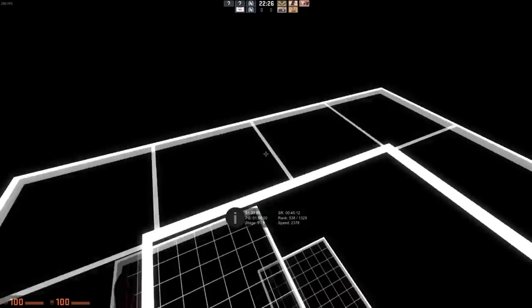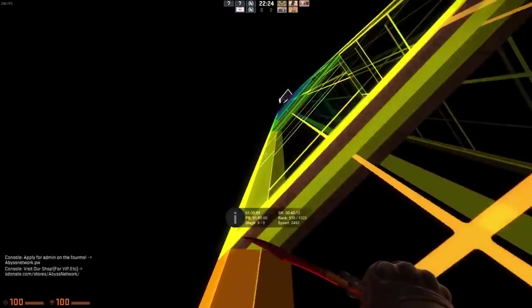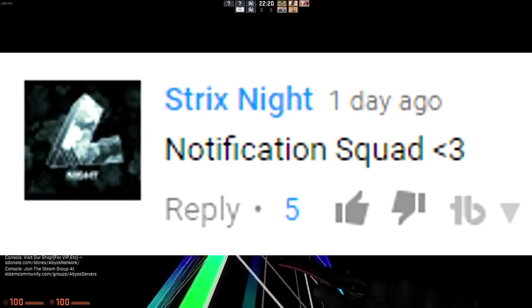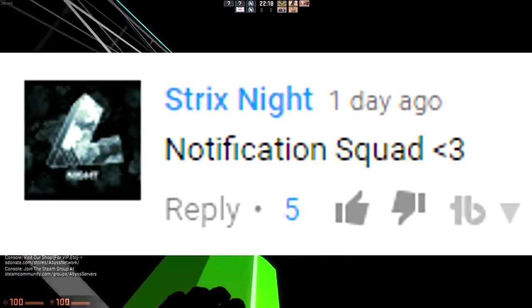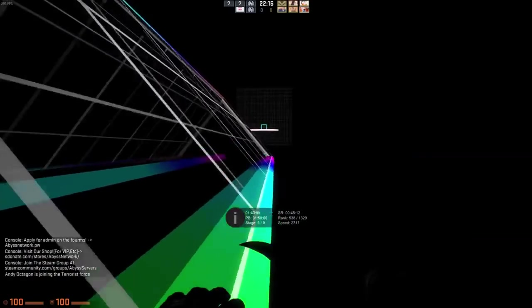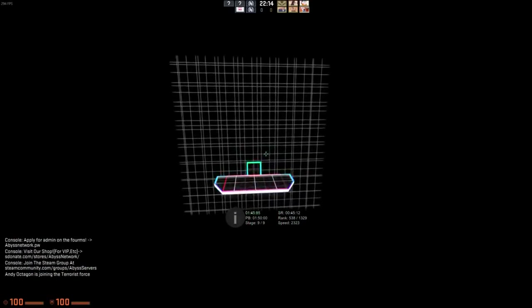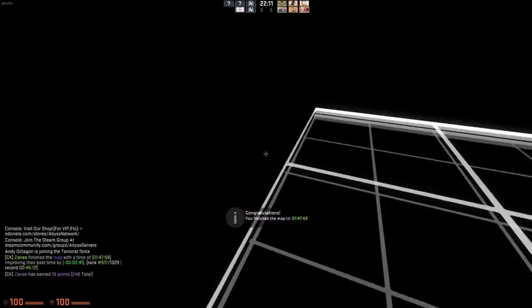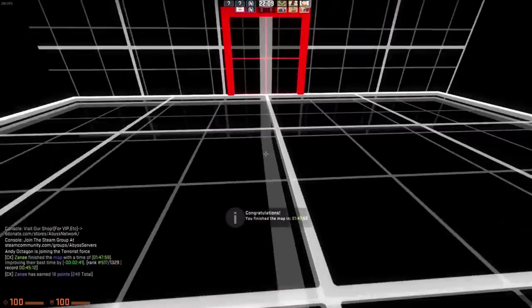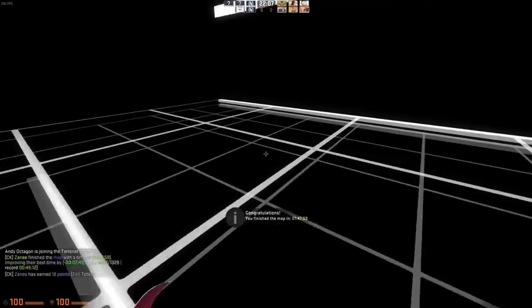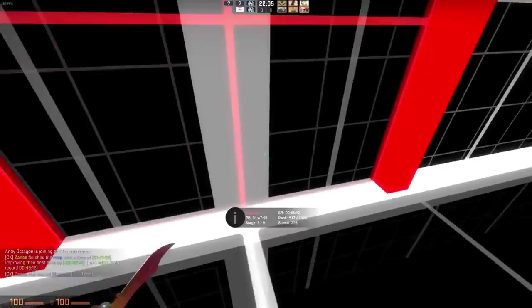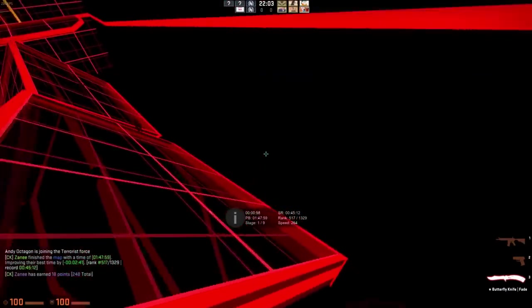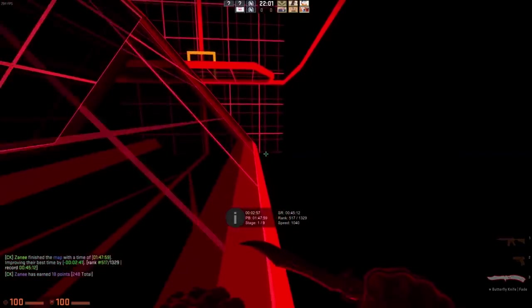So before we get into the video, I got to give the notification shoutout of the video. That's going to my boy Strix Knight. Shoutout to you, man. Thank you so much for having the channel notifications on. If you're yourself watching this video right now and would like a channel notification shoutout at the start of my next video, all you have to do is turn on channel notifications, leave a like on the video, and comment down below saying Notification Squad. And if you are new to the channel, make sure you hit that subscribe button. Comment down below saying you subscribed, and I'll personally reply to you and go subscribe to your channel.